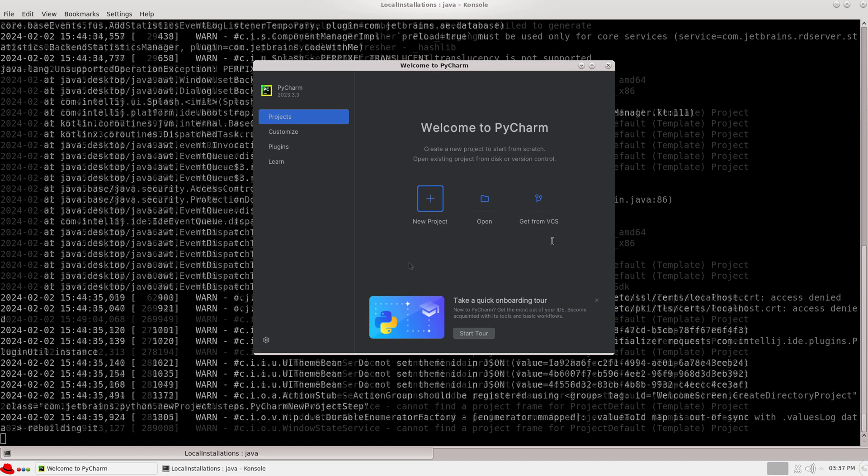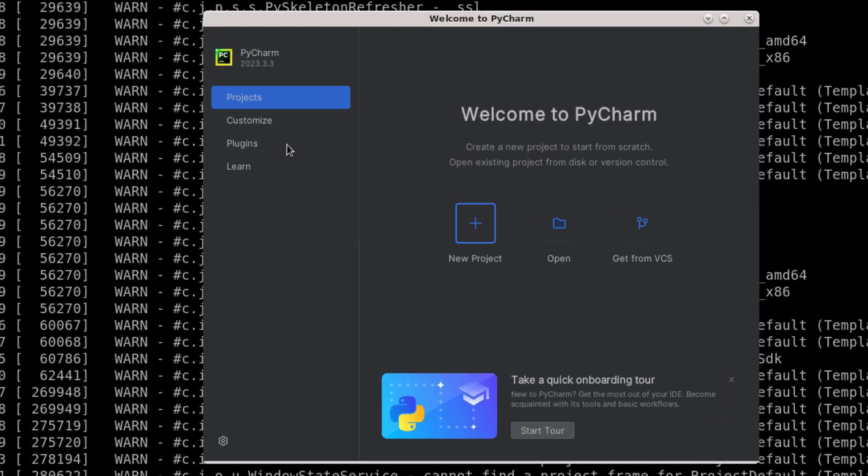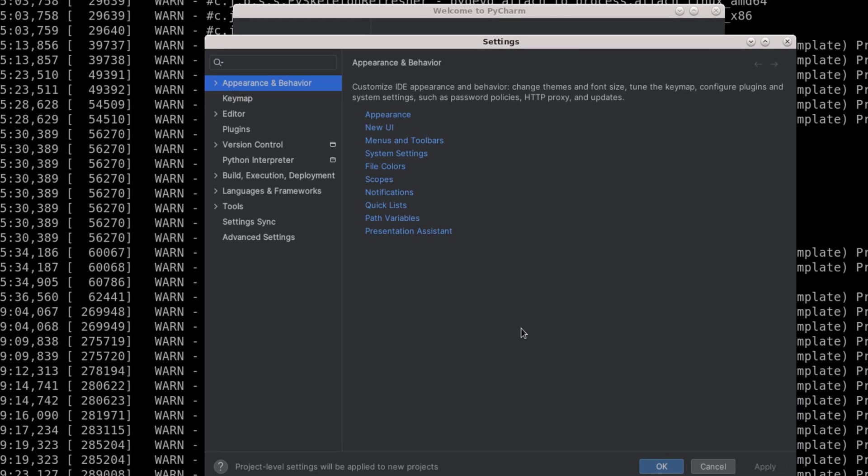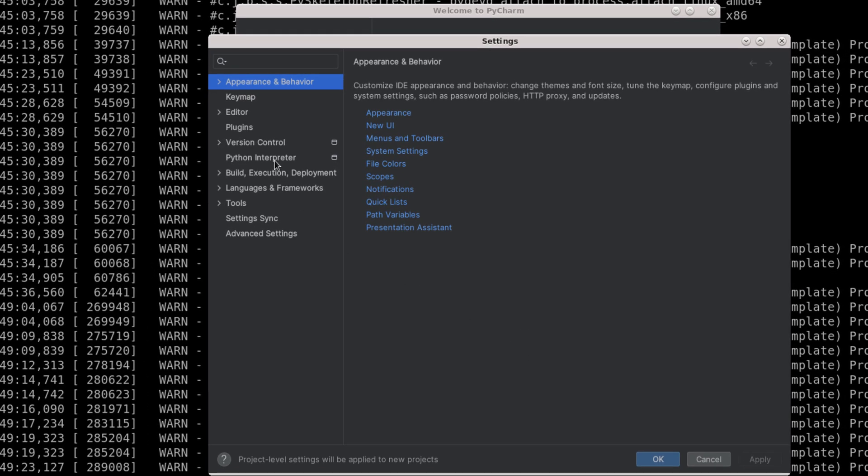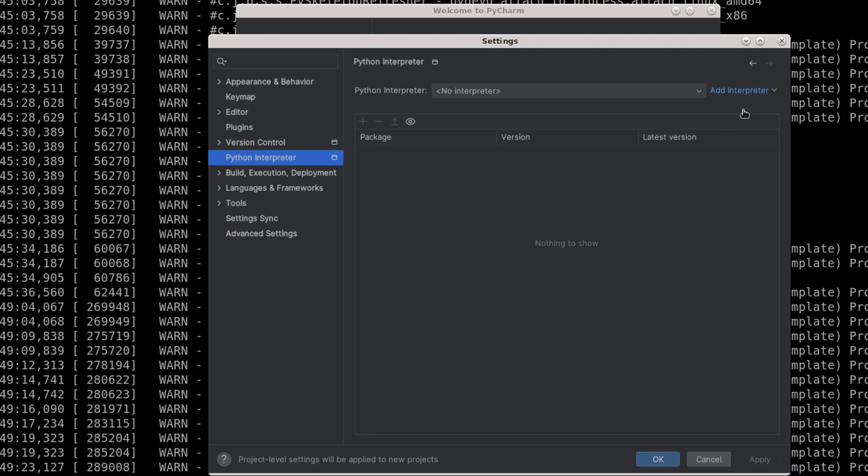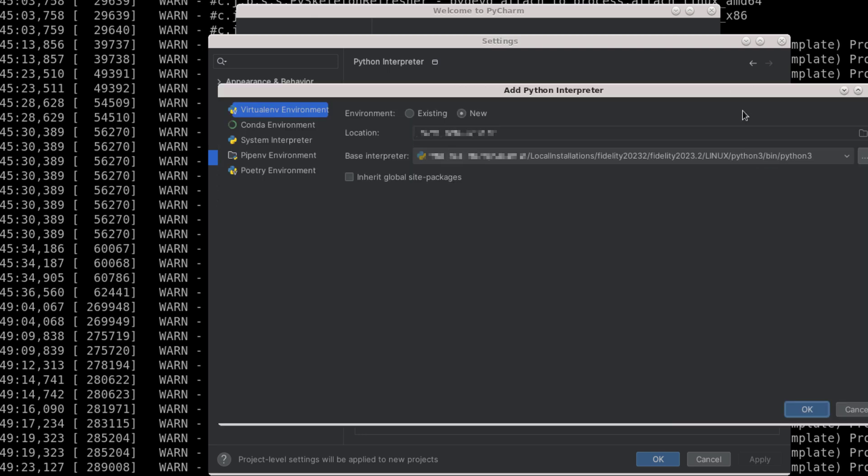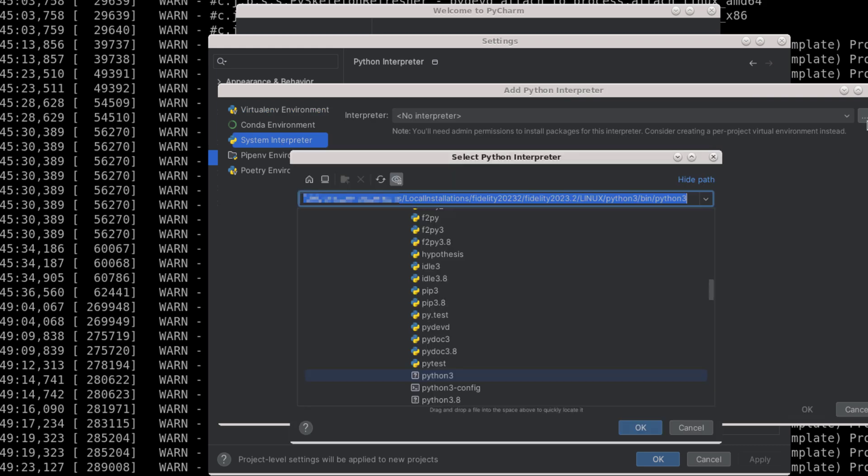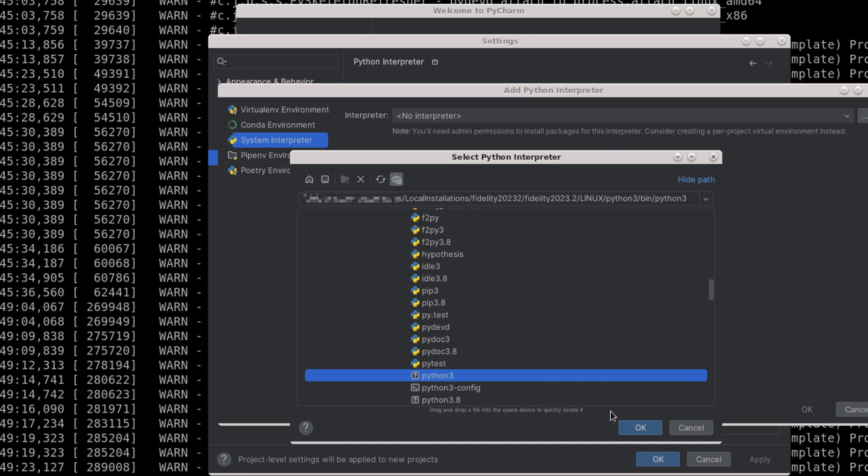All PyCharm settings are located under the customized All Settings menu. Go to Python interpreter, add interpreter, add a local interpreter, and select System Interpreter. Browse to the Fidelity installation directory, select its Python 3 executable, and click OK.